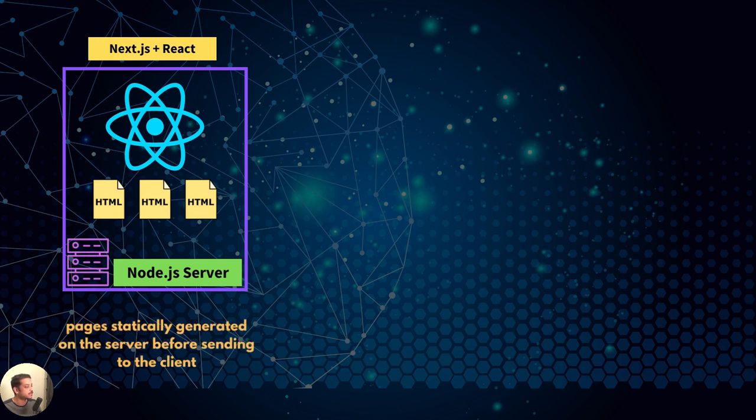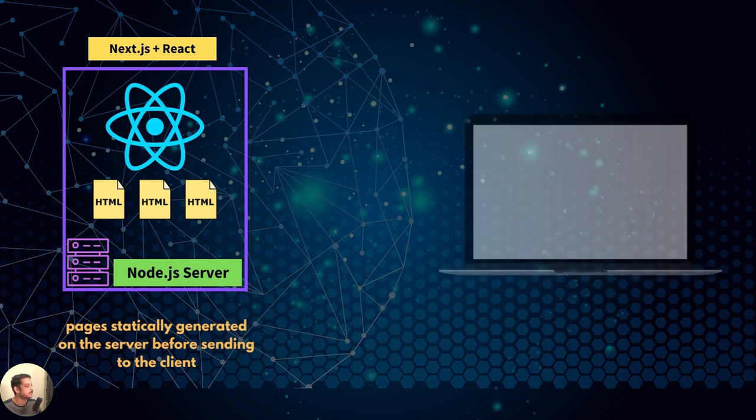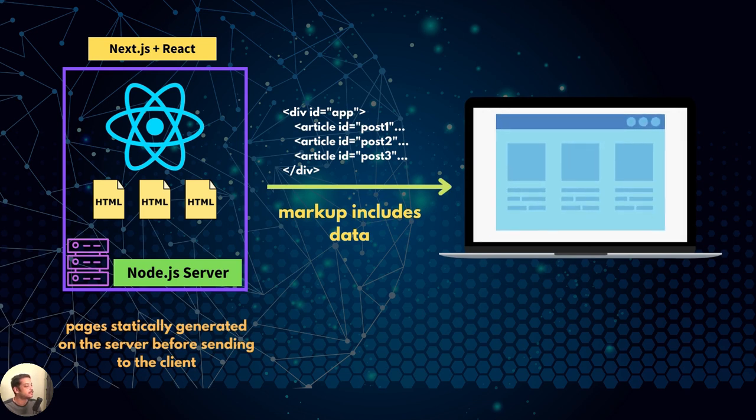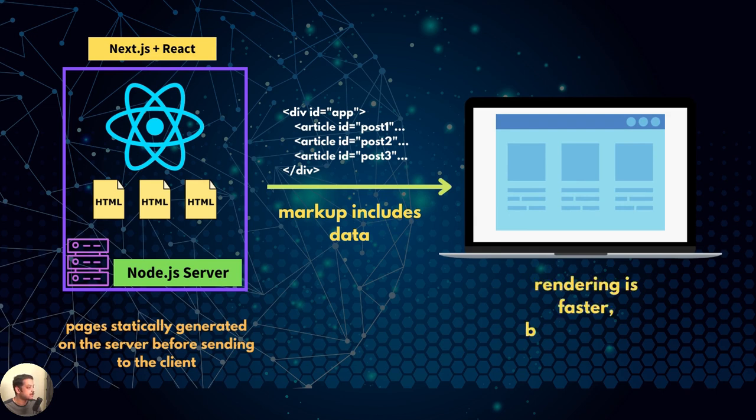That's the problem Next tries to solve by taking React to the server. Pages are fully generated on the server before being sent to the client. So browsers and search engines receive the content without the need to make extra requests. And users experience faster page loads. And it's better for SEO.